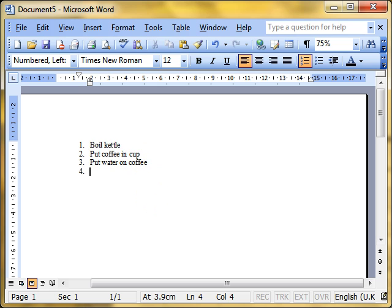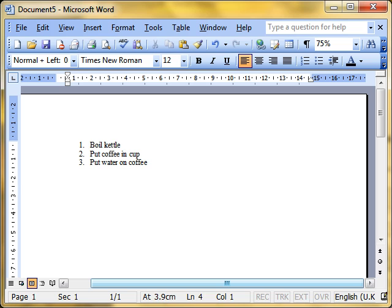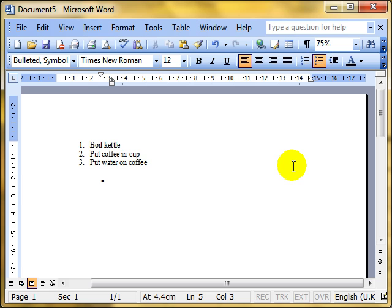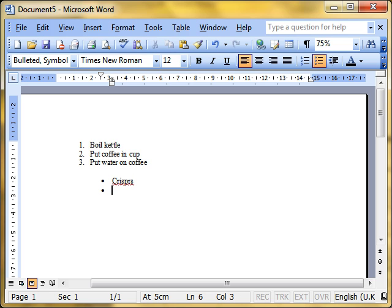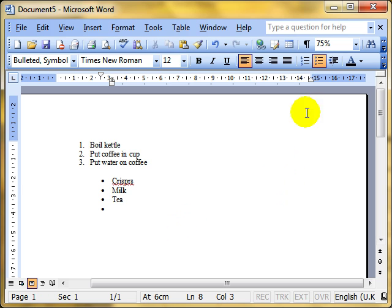Start a new line, remove that numbering. Let's try a bulleted list. To create a bulleted list from scratch, simply click the icon and start typing. Press the enter key, gives you the next bulleted item. Press the enter key, gives you the next bulleted item and so forth. And to switch it off, simply click the icon again and it's removed.